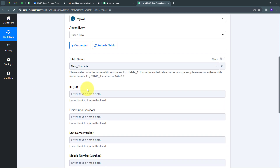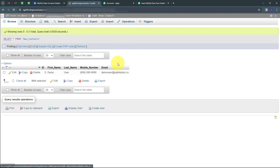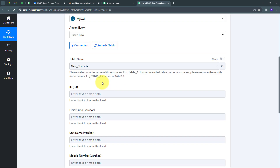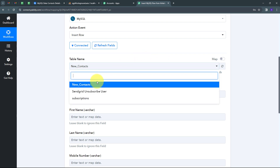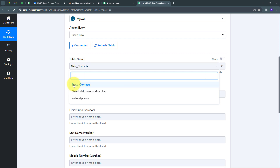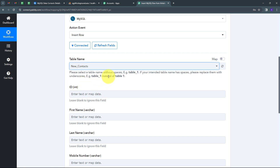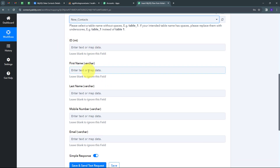To add details to my MySQL database, I first need to select my table name. Going back to MySQL, I'm using the 'New Contacts' table, so I'll map that in Pabbly Connect. Opening the table tab, I can see all tables connected to my MySQL account. I'll select the 'New Contacts' table. My table has these columns: ID, first name, last name, mobile number, and email. I have all these details from the Airtable trigger response, so I'm going to map them using Pabbly Connect's mapping feature.